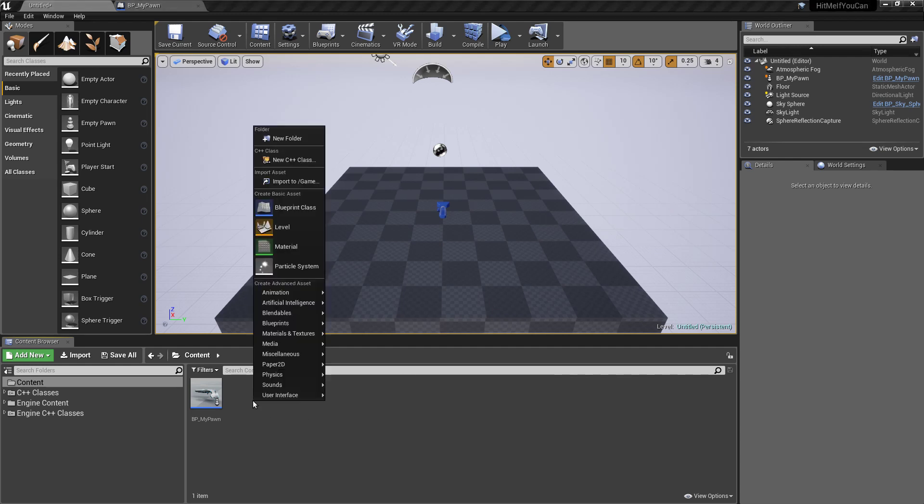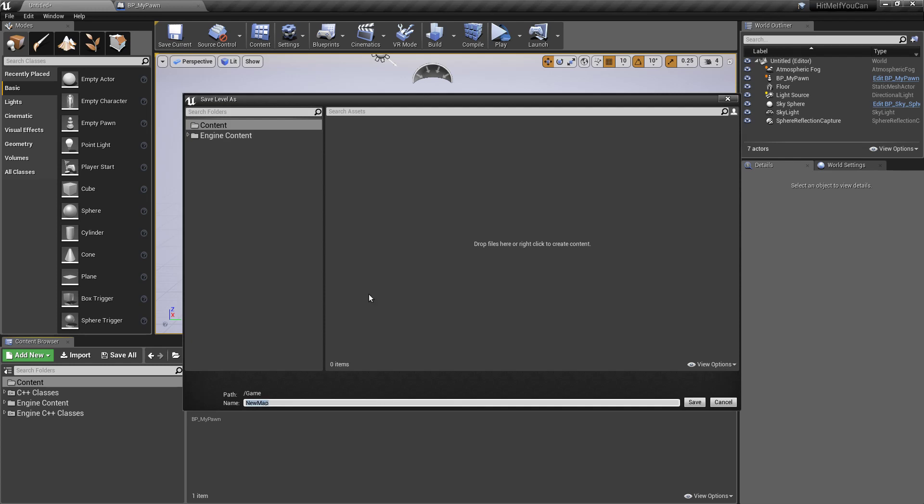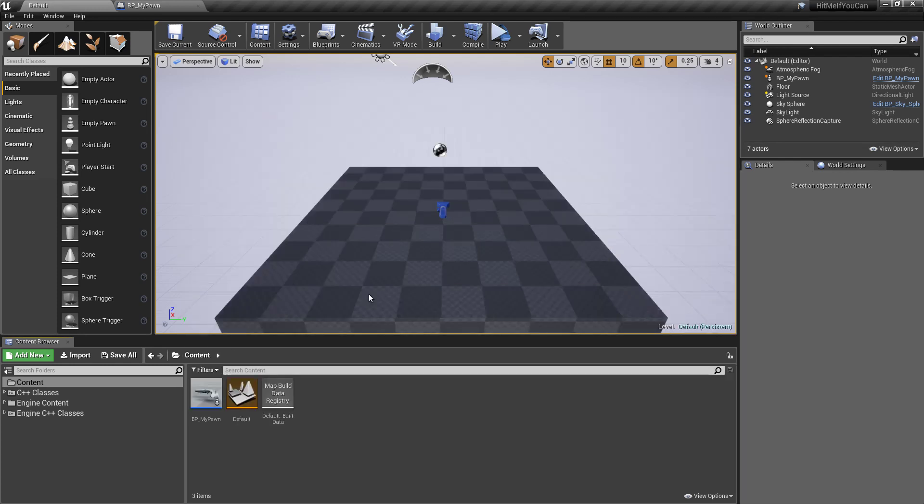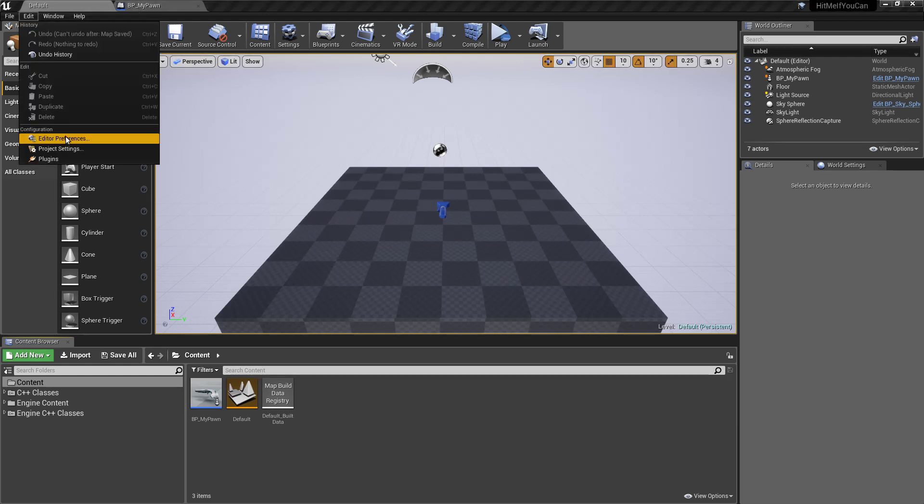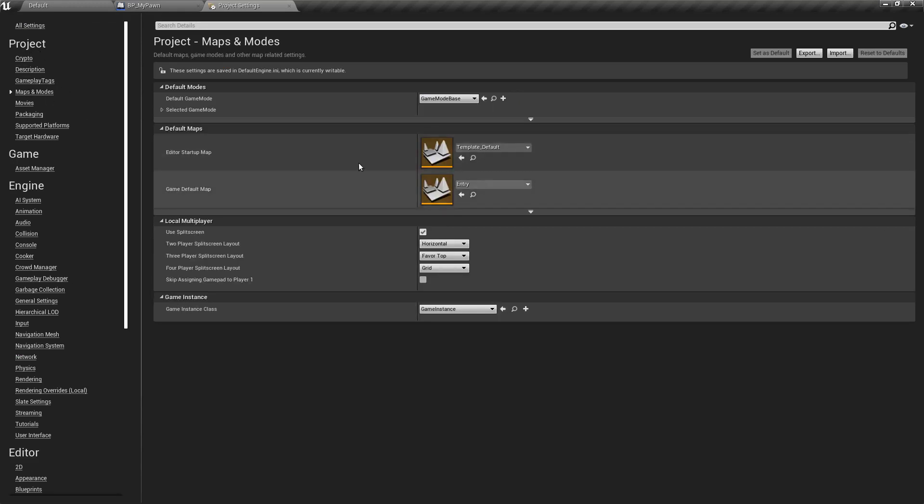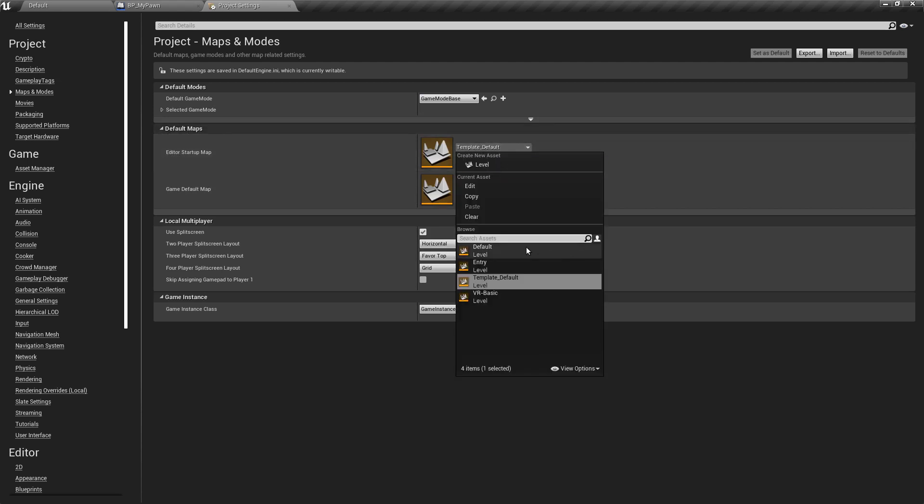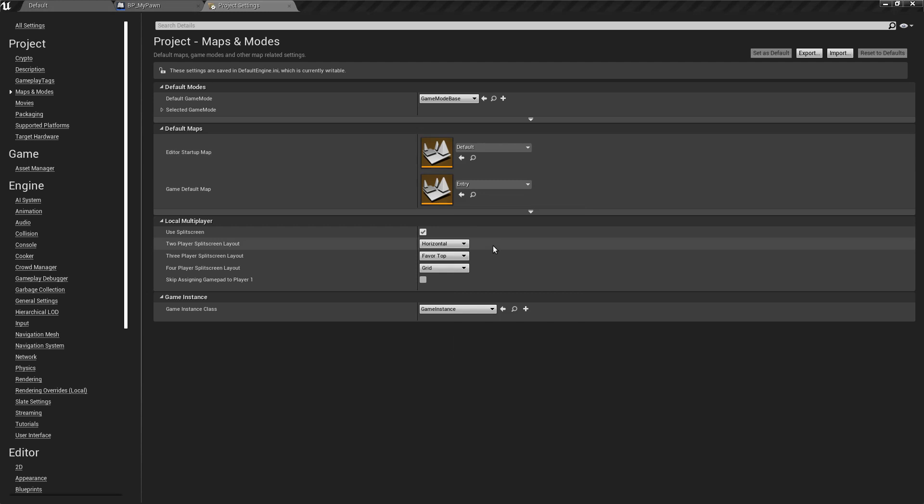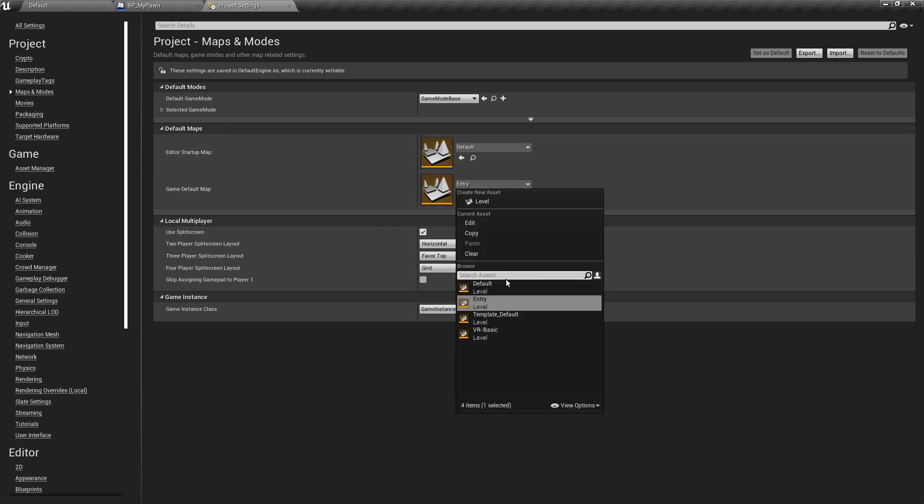Let's save this level and call it default. And make sure that you go into project settings, then game, project maps and modes. And here default maps in editor startup map. We will use the default we just saved. And game default the same.